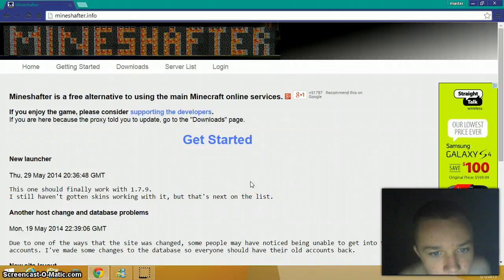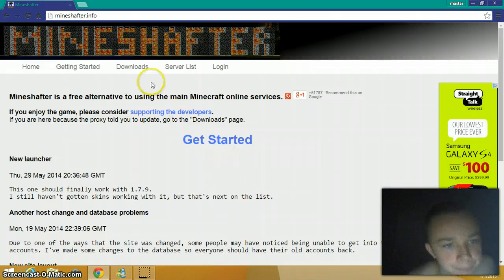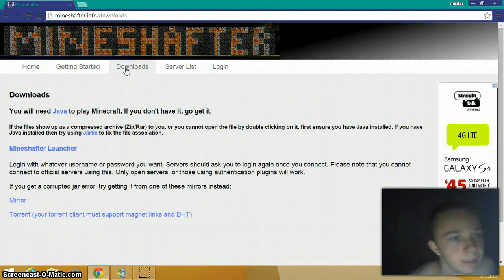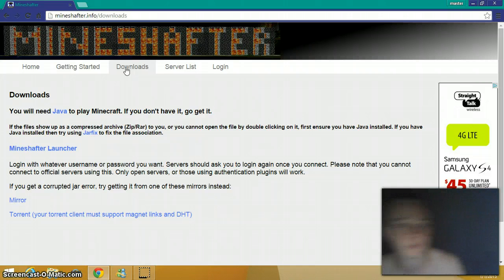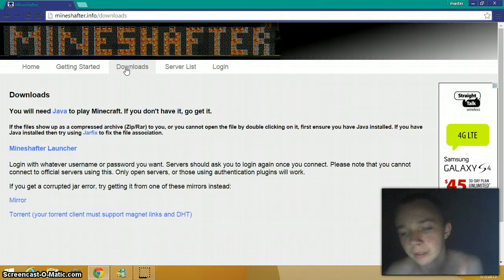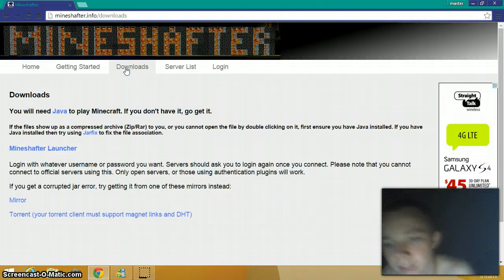Hello guys, welcome to my channel techOS. This is how to download Minecraft crack. You just go to www.munchakow.com. If you want to get the Minecraft crack, you just tap and go to www.munchakow.com.